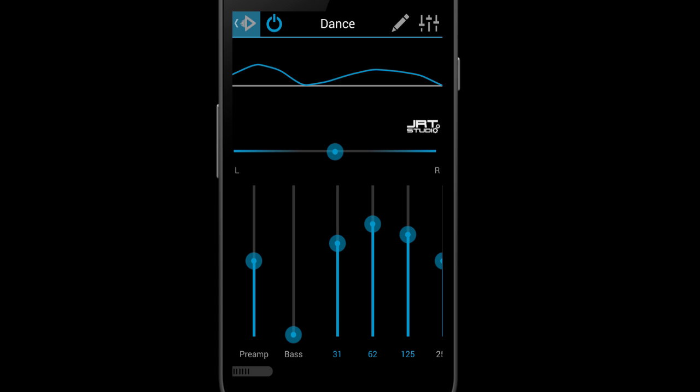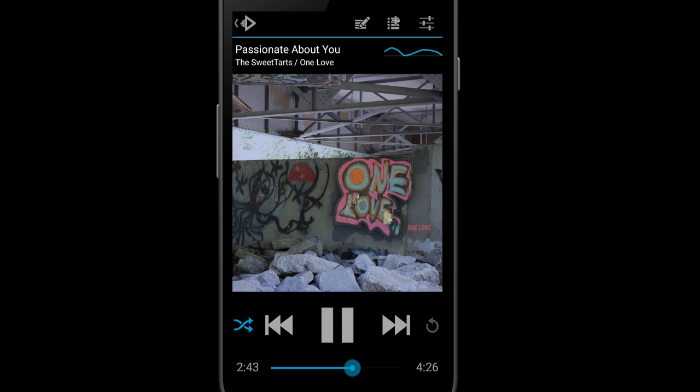And now if we go back to our song, we can see that the equalizer is now on in the upper right. Instead of gray, it is a turquoise cyan color.